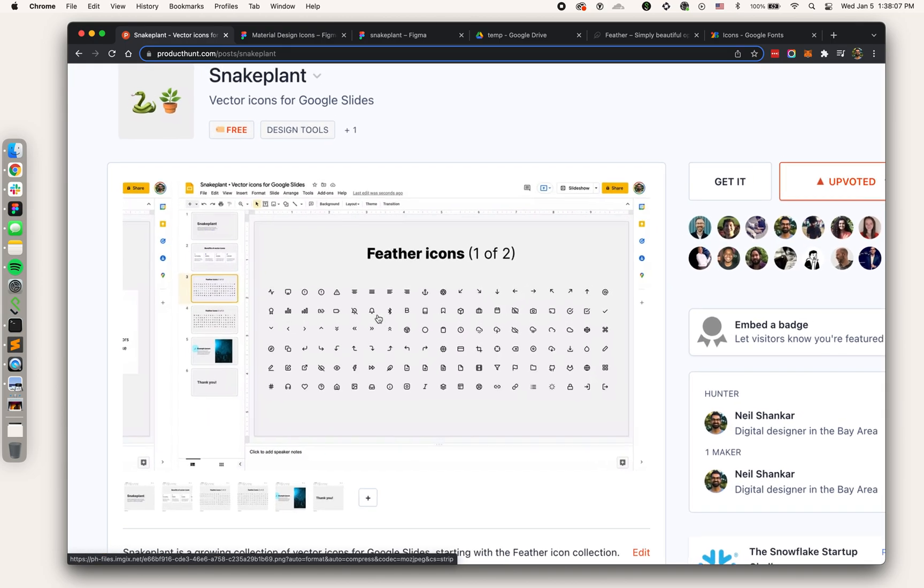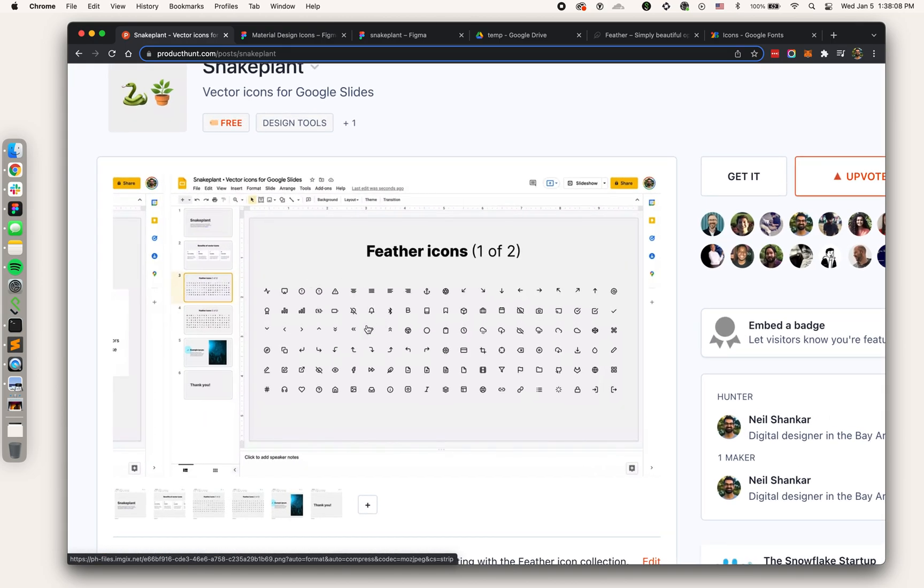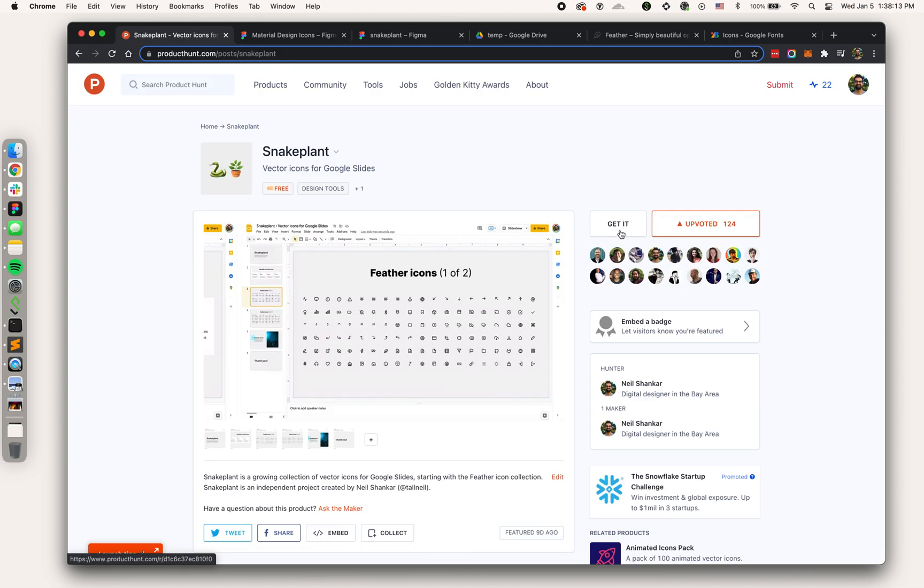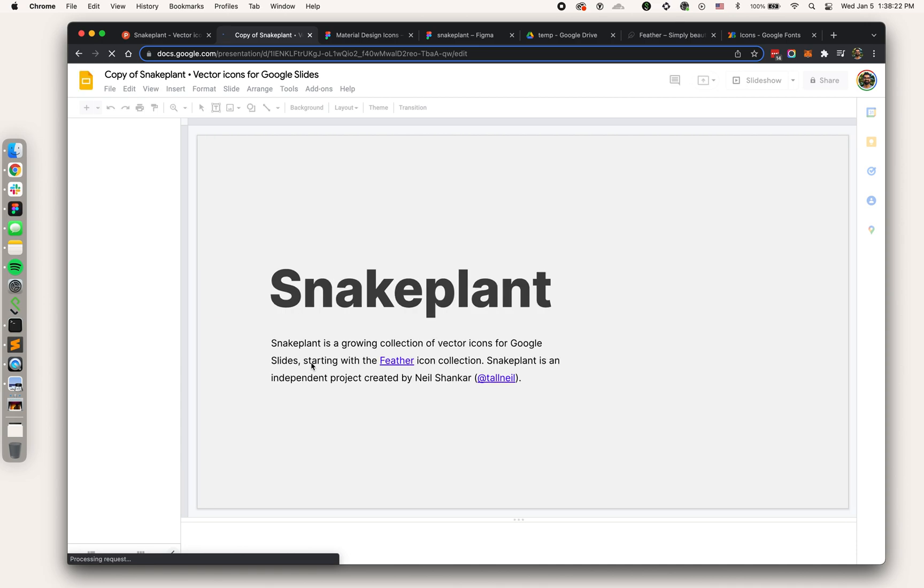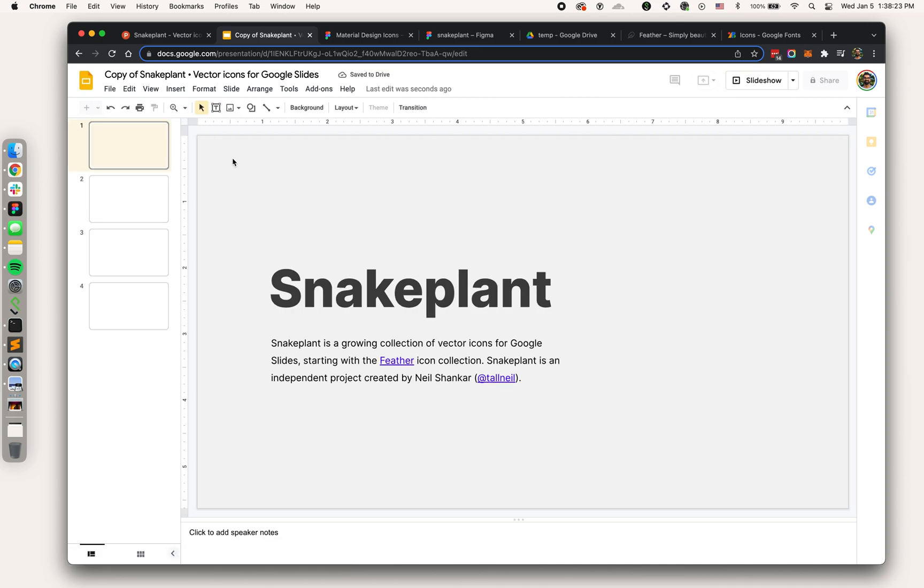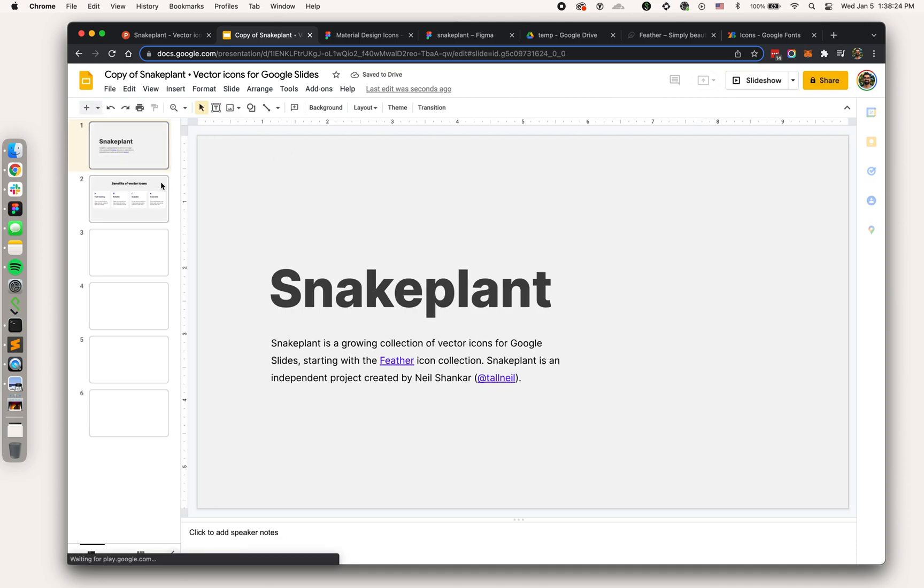I've already converted a lot of these vector icons and I'm going to show you how to do the conversions yourself. If you hit get it on Snake Plant, it's going to ask you to make a copy of my deck. Now we're in a copy of the deck.